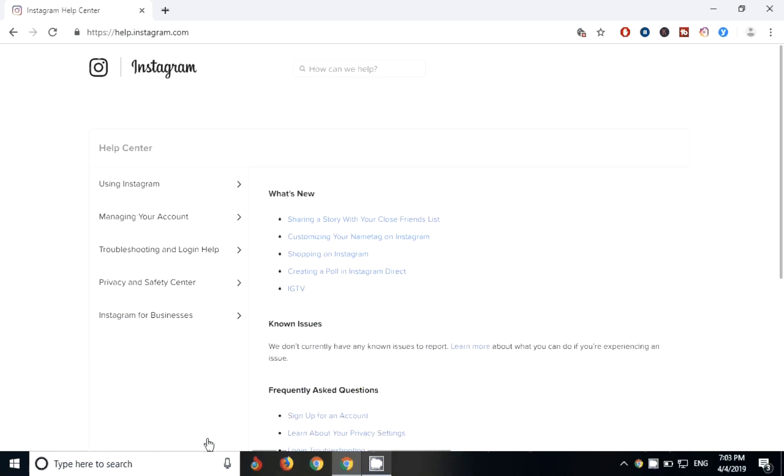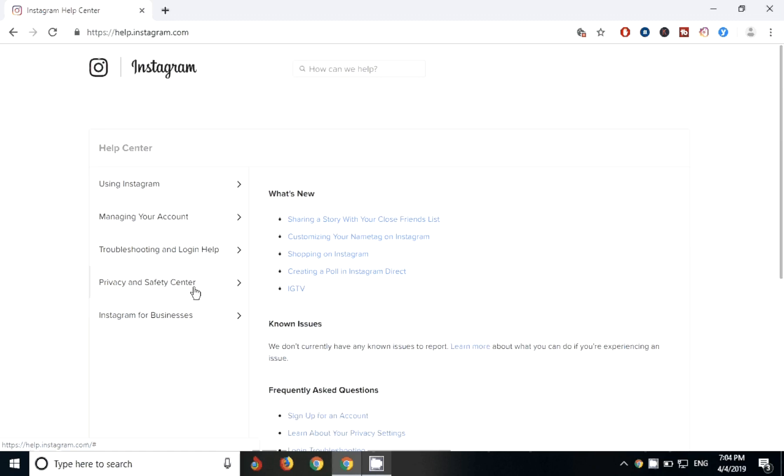Here you can see many items like using your Instagram, managing your accounts, troubleshooting and login problem, privacy and safety center. These are the things or help where Instagram is going to help you when you have a problem.